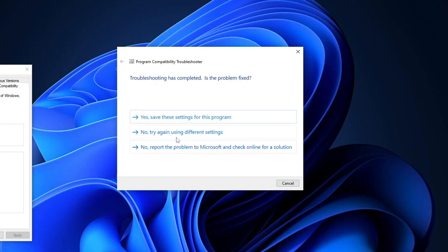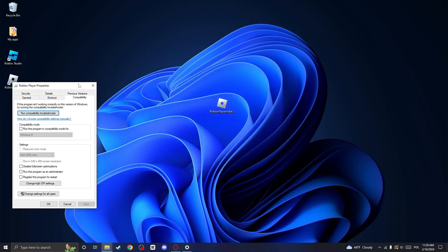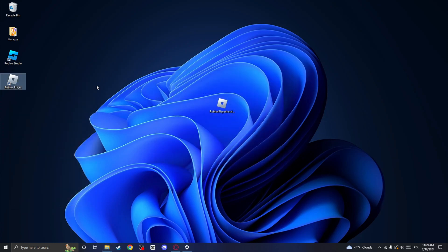click on Next and now try again using different settings. Afterwards, follow the steps shown in the troubleshoot. I won't show it here, since the process is different for each person.